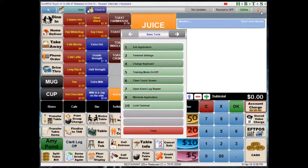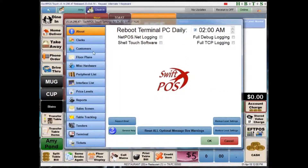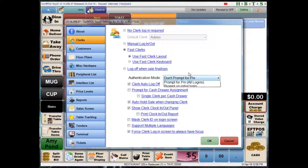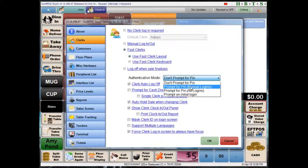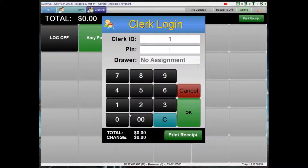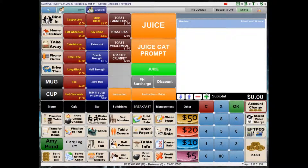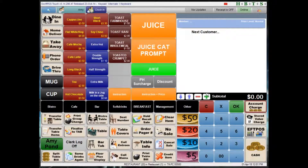That pretty much covers all of the different ways that you can handle clerk logins at the point of sale. They are used to enhance security, ensure that clerks are not using other clerks' logins, and to associate transactions with particular clerks so we can tell who's done what. This will also generate useful data that we can report on in the back office — something I'll cover in a future video. That's been clerk logons at the point of sale. I hope that's been helpful, and thanks for watching.